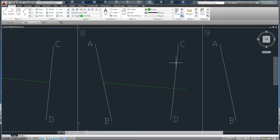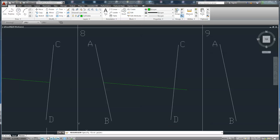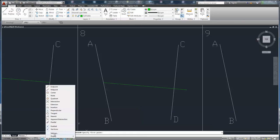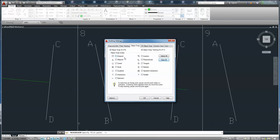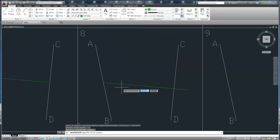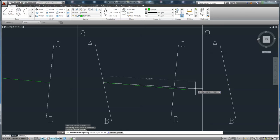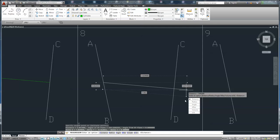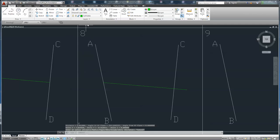To double check, you can use command measure. You can select the intersection setting, then intersection and end point. The result is 7.061.